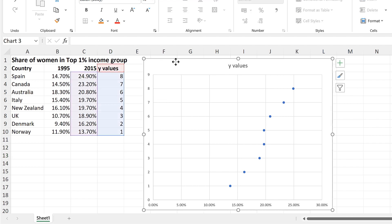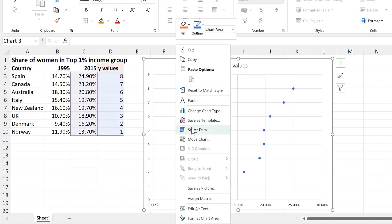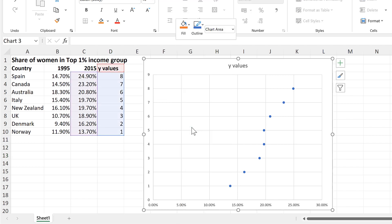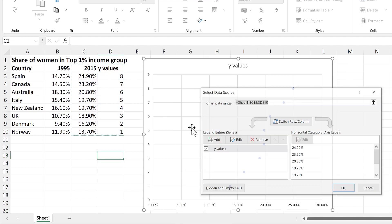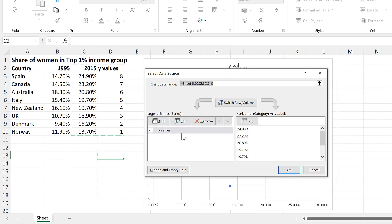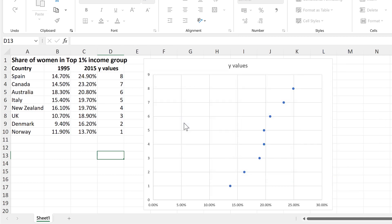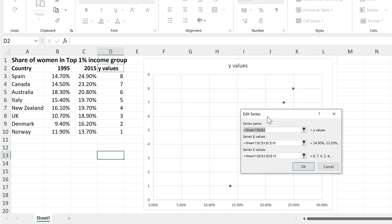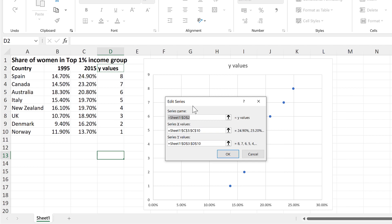Then select the chart and right-click and select Data. And then select the Series and Edit, and change the Series Name to 2015, and okay.